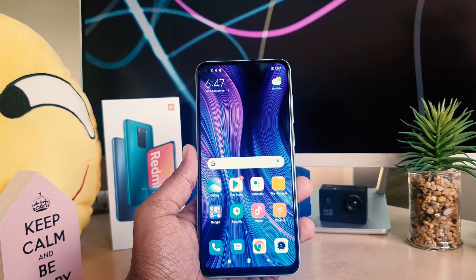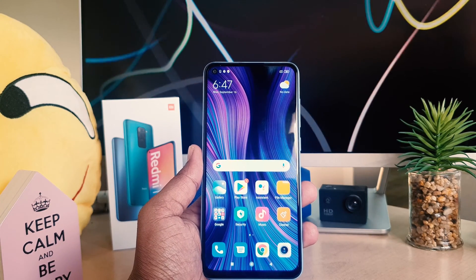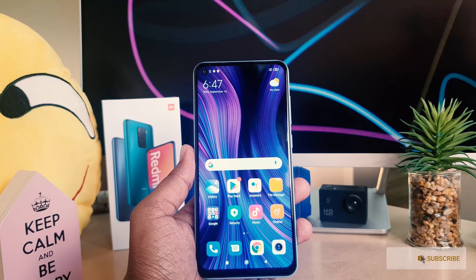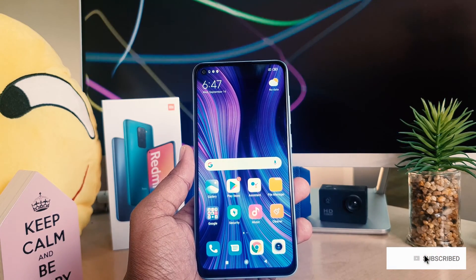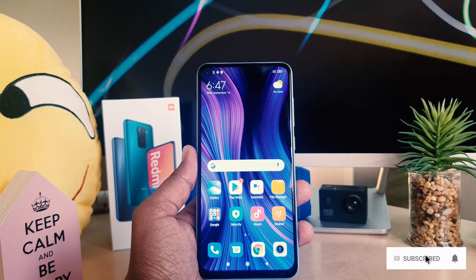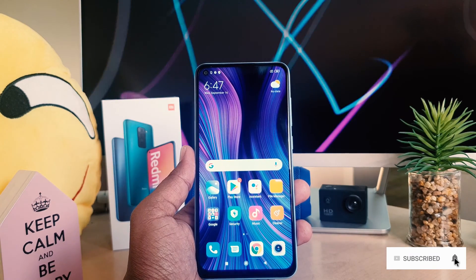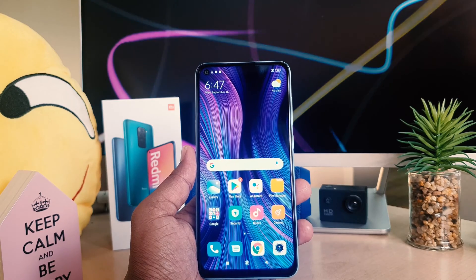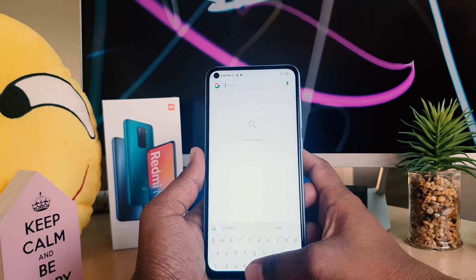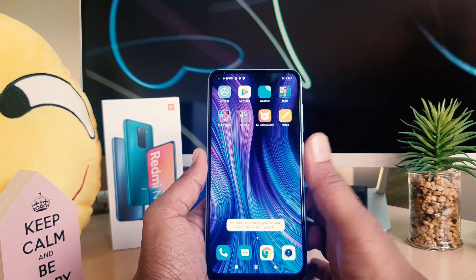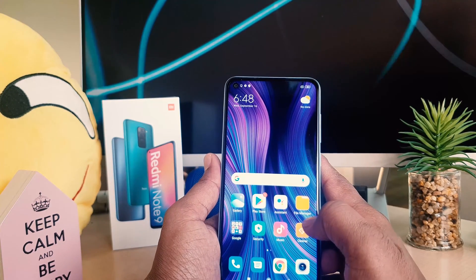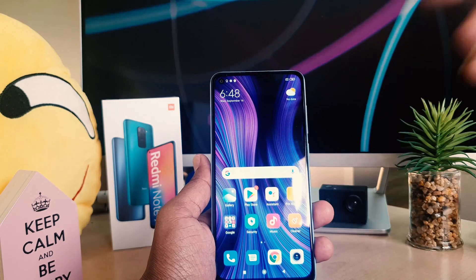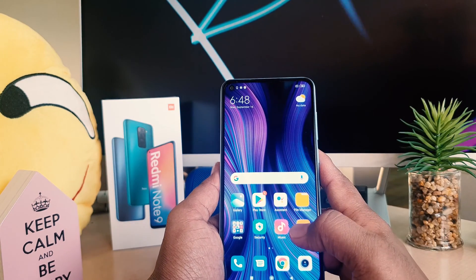You might have recently bought this Redmi Note 9 and you may have jumped over from a different brand phone like Samsung or any other smartphone. In those phones there is an app drawer, but when you jump over to the Redmi Note 9 you can see there is no app drawer — all apps appear on the home screen. This might make you confused or make you feel frustrated.